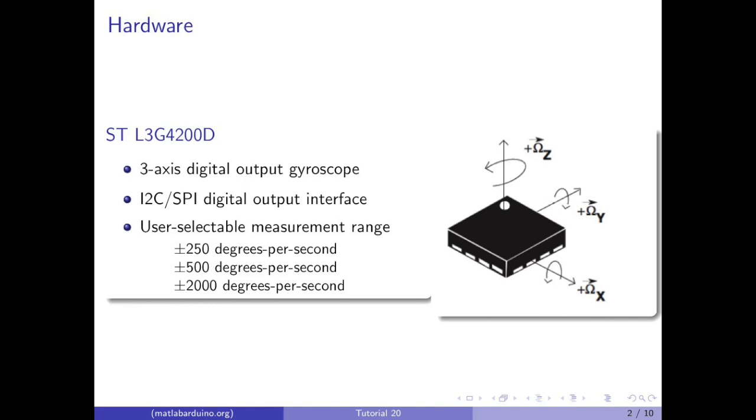We will be using the STL3G4200D, a 3-axis digital output gyroscope that uses an I2C or SPI interface with user selectable measurement range.